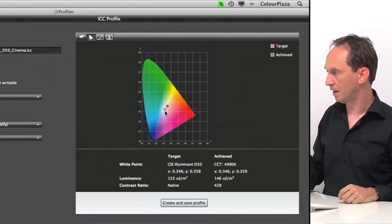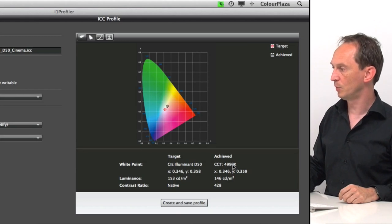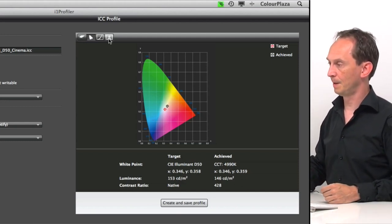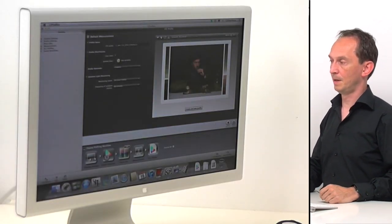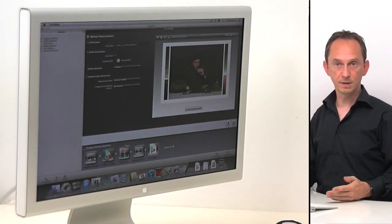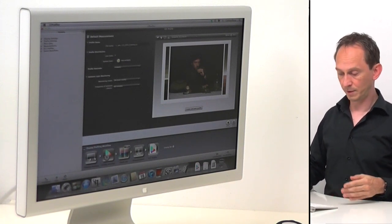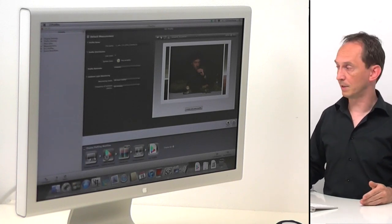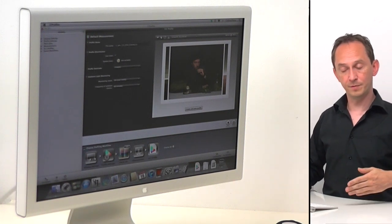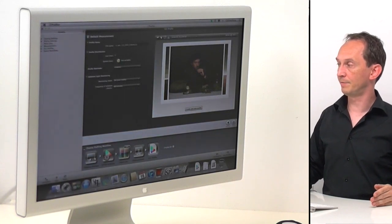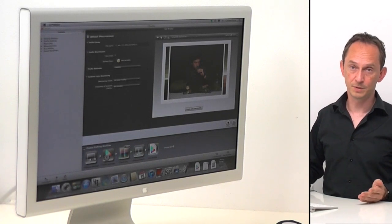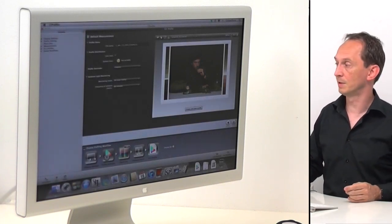We click 'create and save profile.' The result shows we're slightly off: we achieved a D value of 4990 instead of D50, and luminance of 146 instead of 153 — the display had a hard time reaching that level. Looking at the before and after, we see a bigger difference now because we went to a D50 screen — we told the display to show a white consistent with the printing industry instead of its native white. Going from D65 to D50 shifts the color temperature, which is very noticeable in real life though cameras tend to compensate for it.